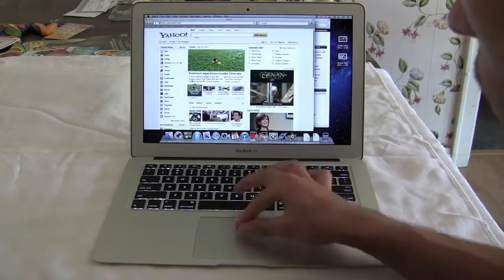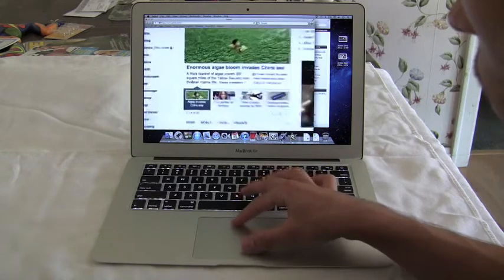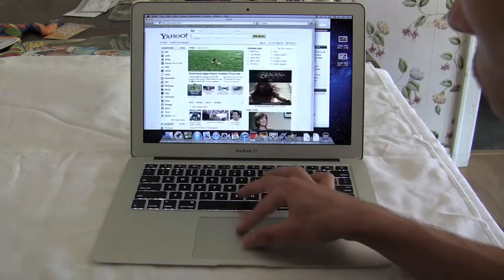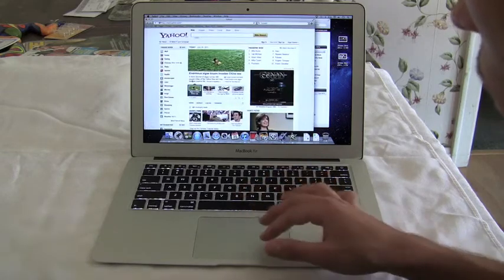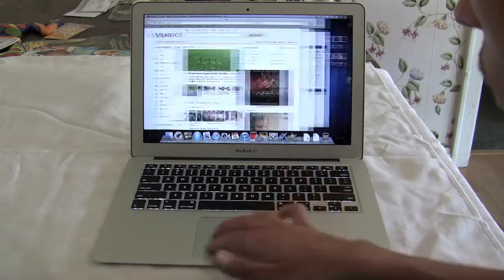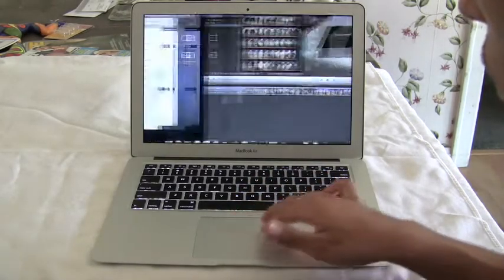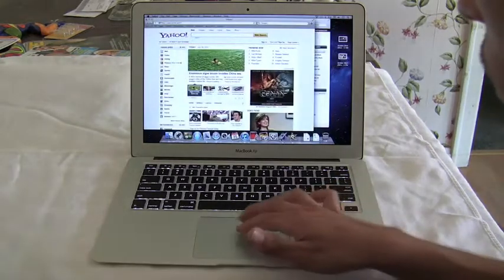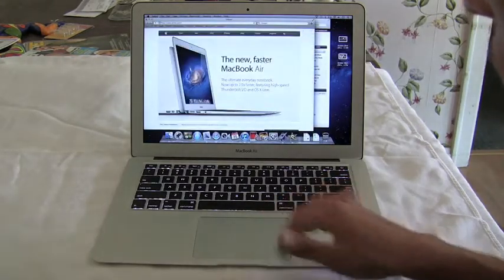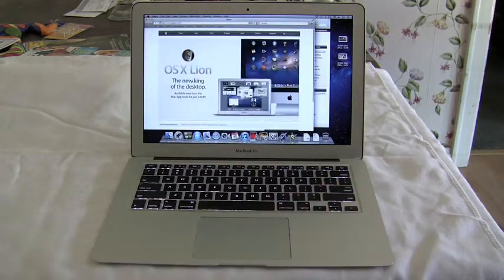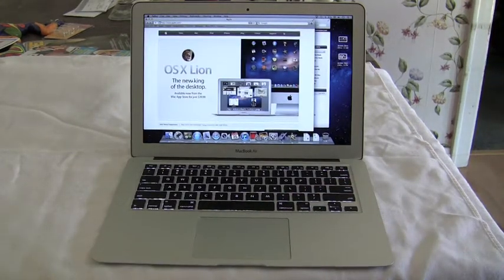You can also double tap with two fingers to zoom in or pinch open two fingers to zoom in on anything on your Mac. Hope you enjoyed our walkthrough.